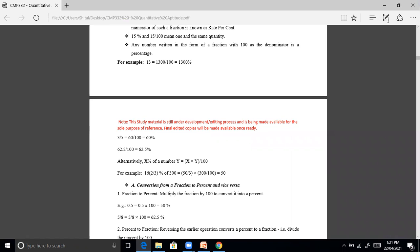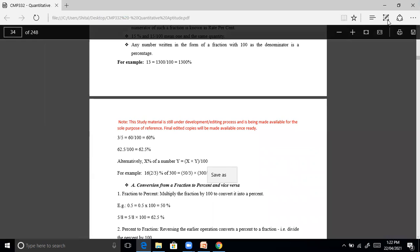Alternatively, x percent of a number y equals x into y divided by 100. For example, 2 by 3 percent of 300 equals 15 by 3 into 300 by 100, which equals 50. Now we look at the conversion from a fraction to a percentage and vice versa.